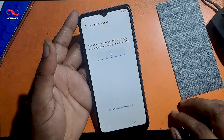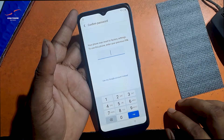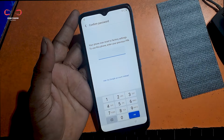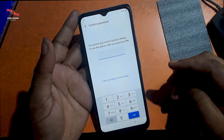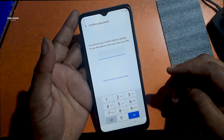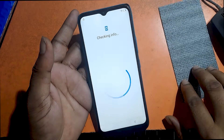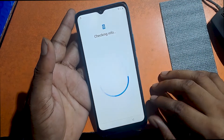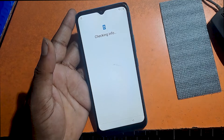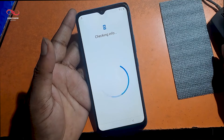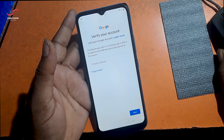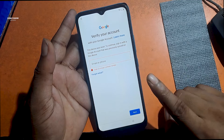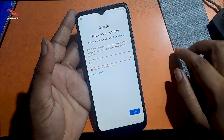This message displays on Android due to FRP lock: your phone was reset to factory settings. To use this phone, enter your previous pattern. Verifying your account with your Google account — this device was reset. To continue, sign in with the Google account that was previously synced on this device.